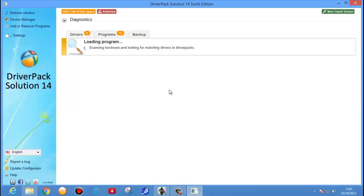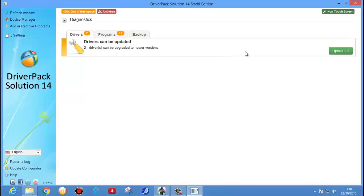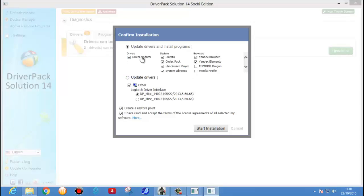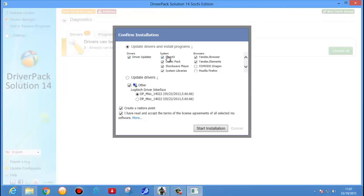The software is scanning hardware and looking for matching drivers in driver packs. Wait for some time — it will automatically identify the number of drivers which can be updated. Here we see the 'Update All' option. Just click on Update All. This driver identifier also has extra third-party software like DirectX, which I don't want.